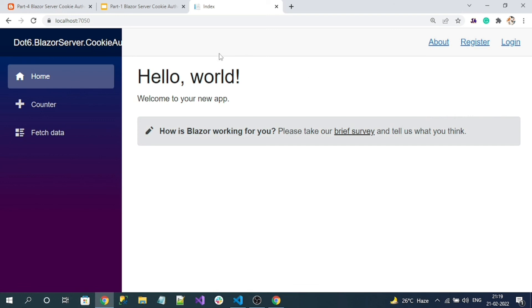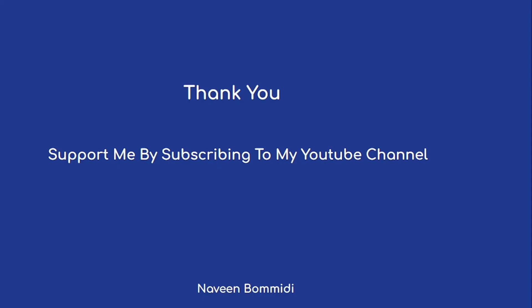That's all about the logout functionality in Blazor Server cookie authentication, and this is the end of the series. I hope this video provided some useful information. If you like my video please support me by subscribing to the channel. We'll meet again with new videos — until then, signing off.